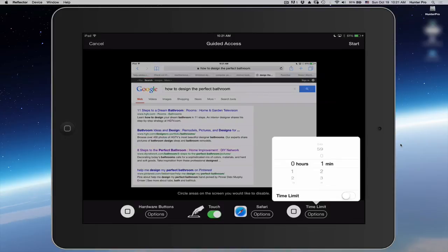So now when I give this to someone to use, they'll just have one minute to use Safari. And then the screen will basically lock them out.